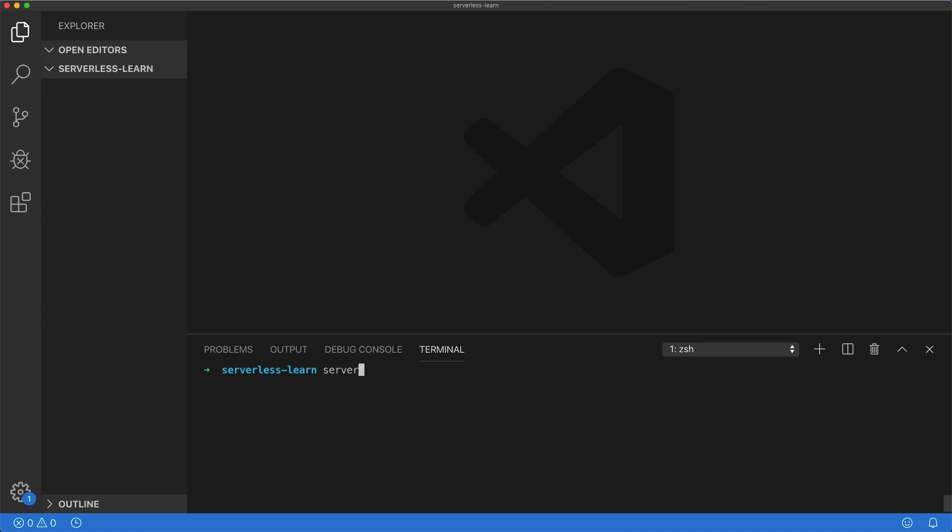So let's start by just running the serverless command. Now there's a little bit of stuff going on in the background here. Serverless is checking if we have a project already in this folder, and since we don't, it's going to ask us if we want to create a new one. Let's go ahead and say yes.